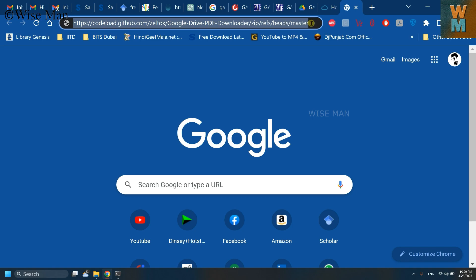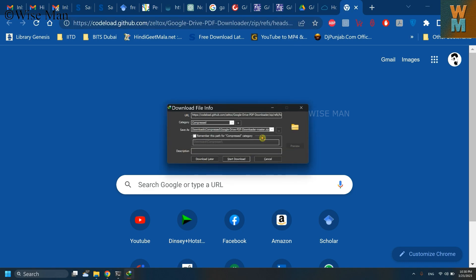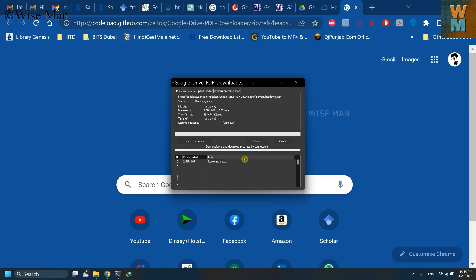So just write this link into this address bar and click it. That will give you this zip folder to download. Okay, so download that folder.